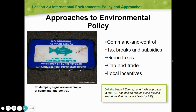Approaches to environmental policies: command and control, tax breaks and subsidies, green taxes, cap and trade, and local incentives. Did you know the cap and trade approach in the U.S. has helped reduce sulfur dioxide emissions that cause acid rain by 35 percent?